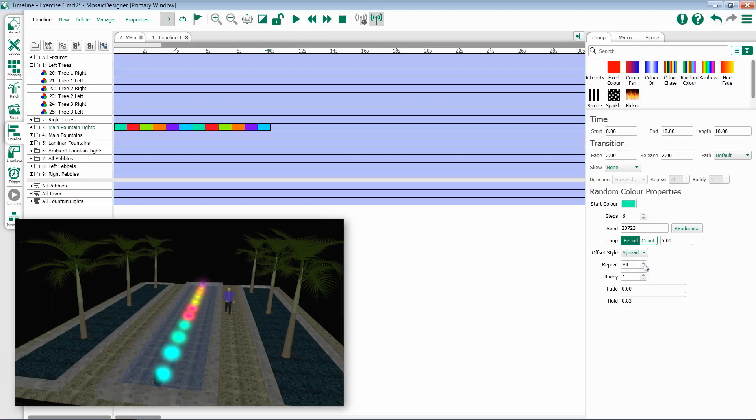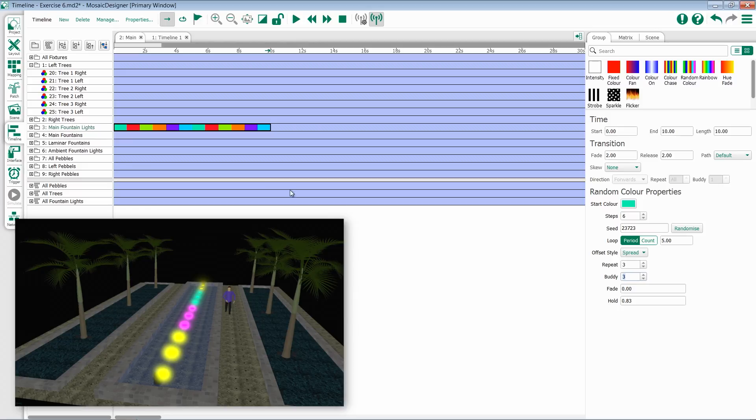You then have the options for repeat and buddy. At the bottom, you can choose whether there's any fade time from color to color, and if not, what the hold time is.